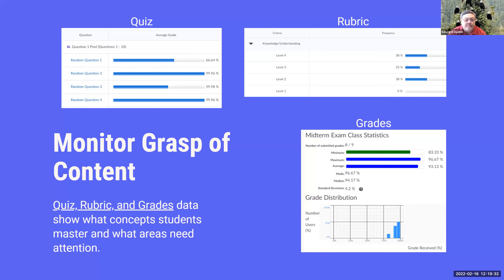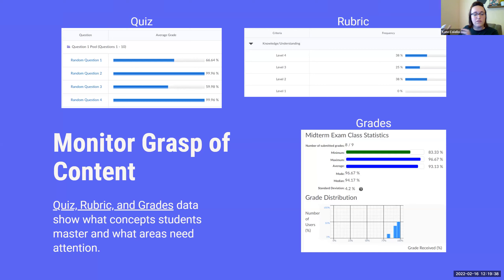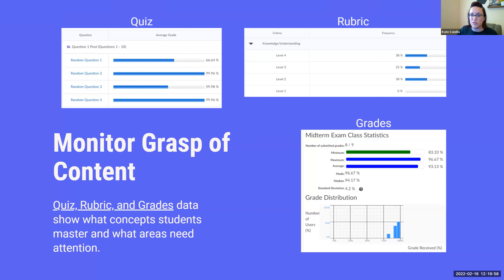These are our three ways to monitor grasp of content. You now know, based on looking at these, what concepts, words, or skills students are struggling with — and you don't have to wait to address it. This all makes for fantastic conversation in live sessions, announcements, one-on-one correspondence with students, and even to help you prepare for the next term. You can tell students in advance what content was challenging in the previous term.